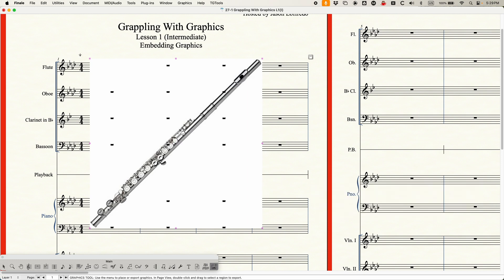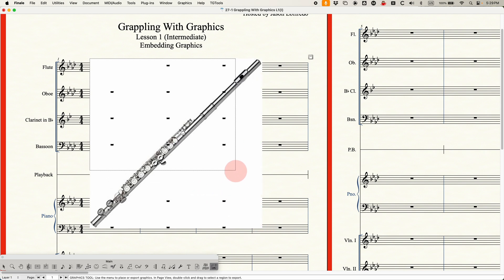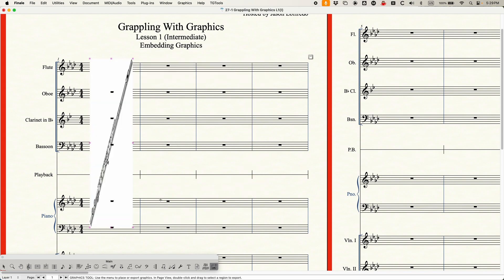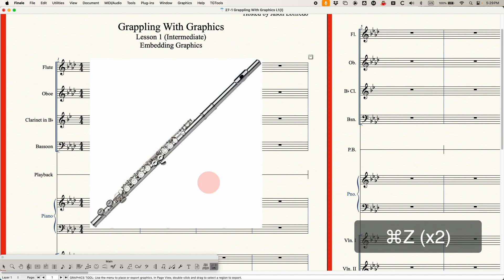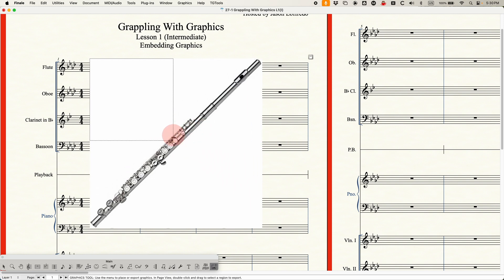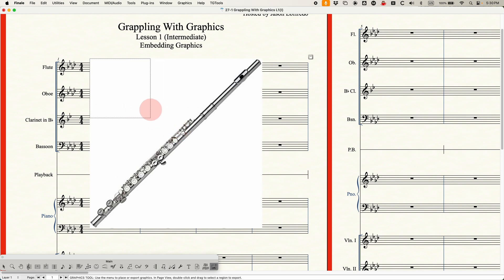Once your graphic is there, you'll note that you have all these handles, and just as you would expect, you can resize everything. Without holding anything, you can stretch the graphic in unusual ways — you can distort it vastly. Just like with other things in Finale, if you hold down the Shift key and drag one of the corners, you will constrain it — in this case, constraining it to keep its proportionality. So that's actually really important: if you are going to be adjusting these graphics, you definitely want to hold down Shift to retain proportionality.